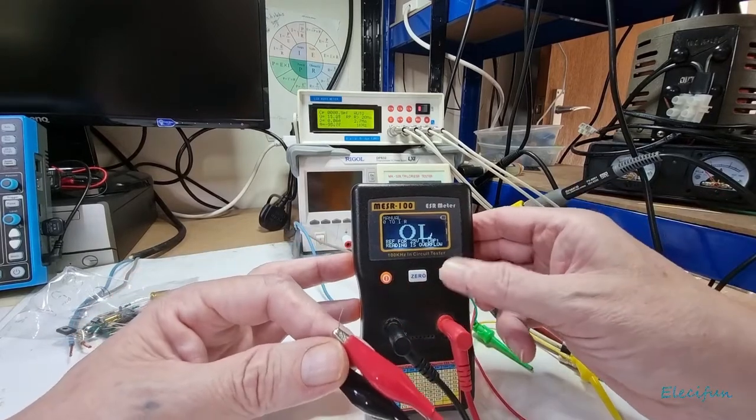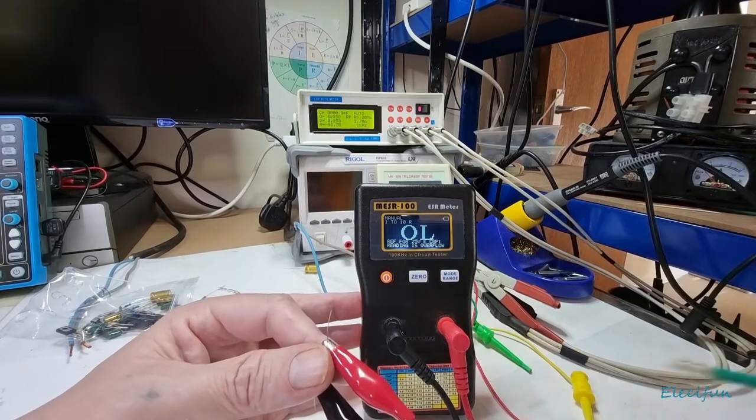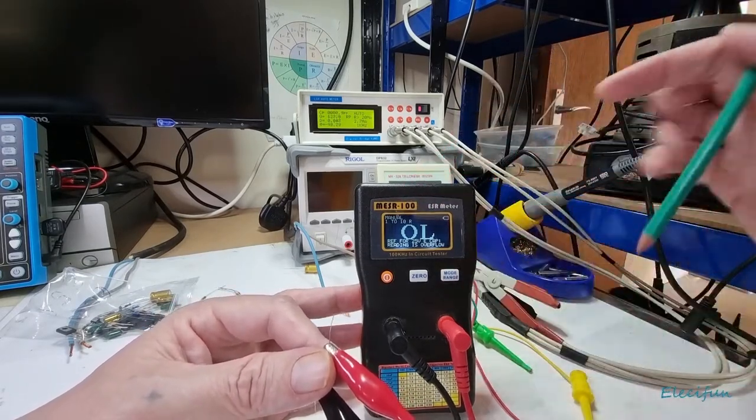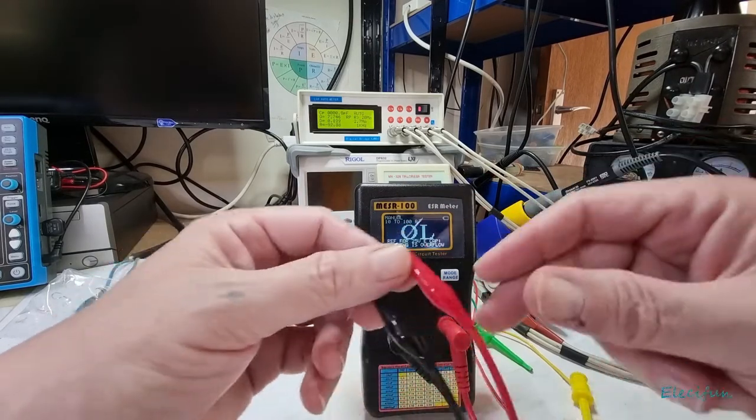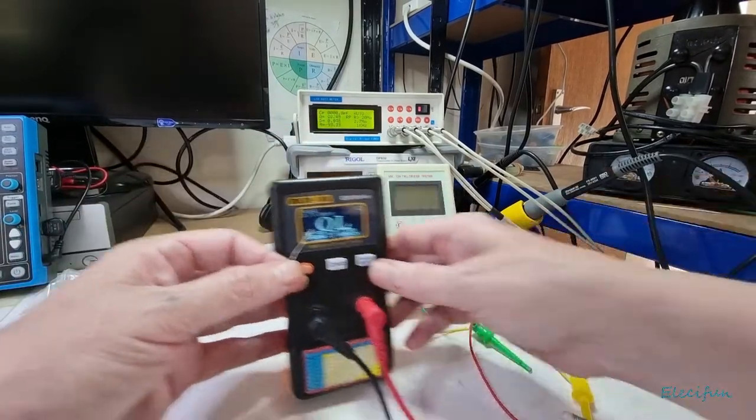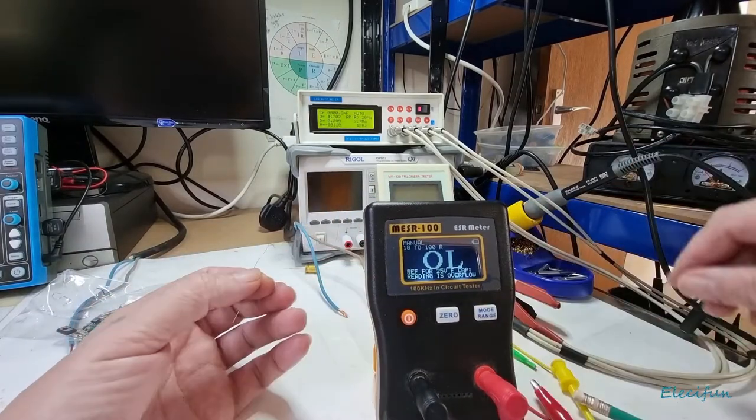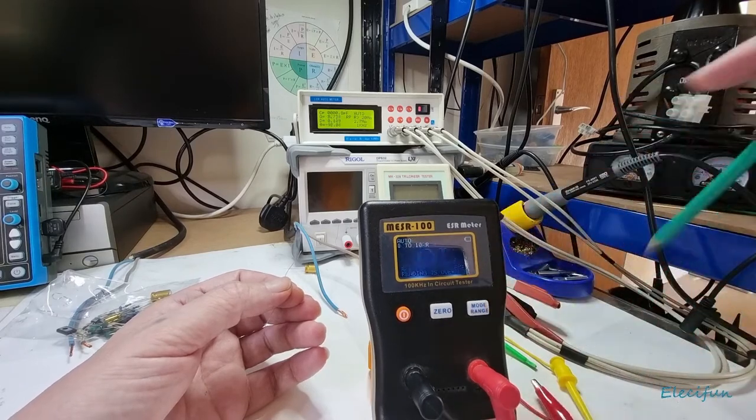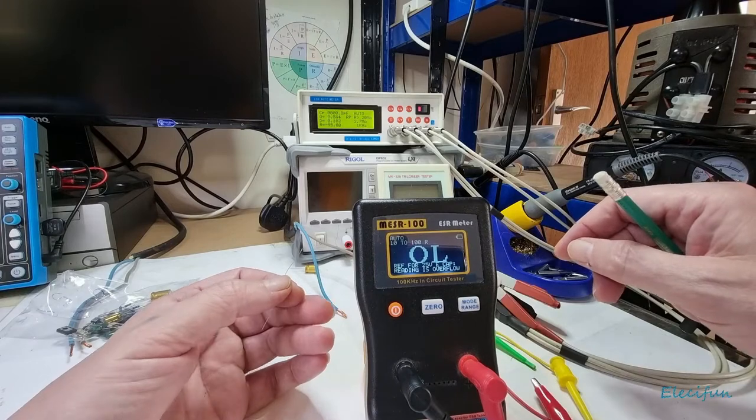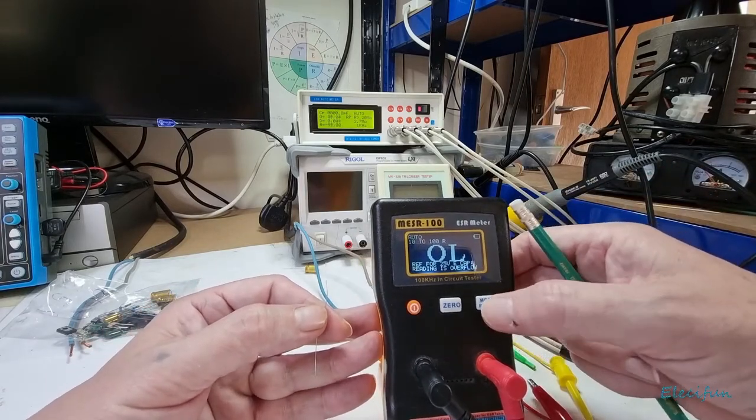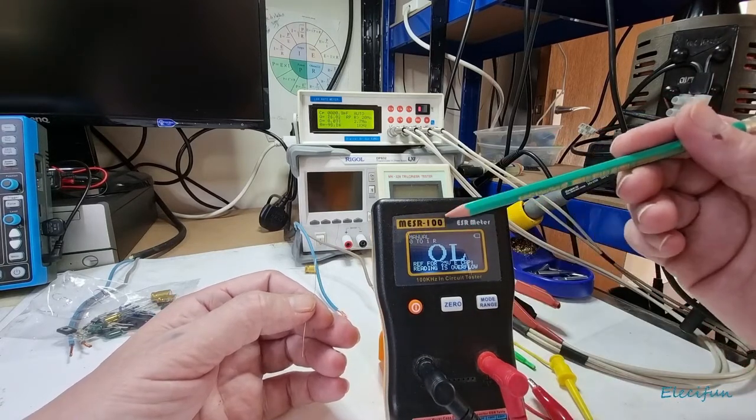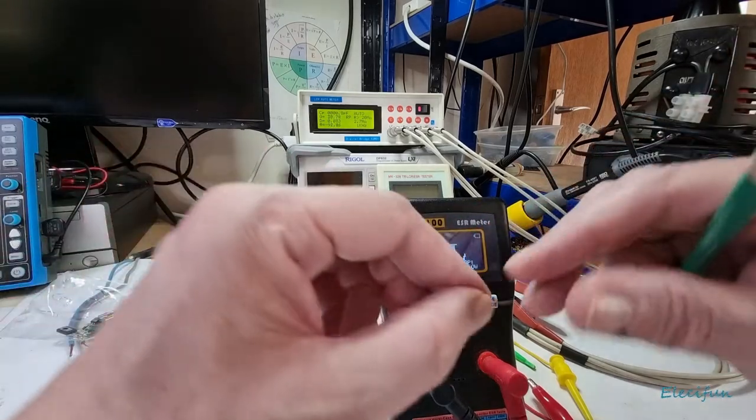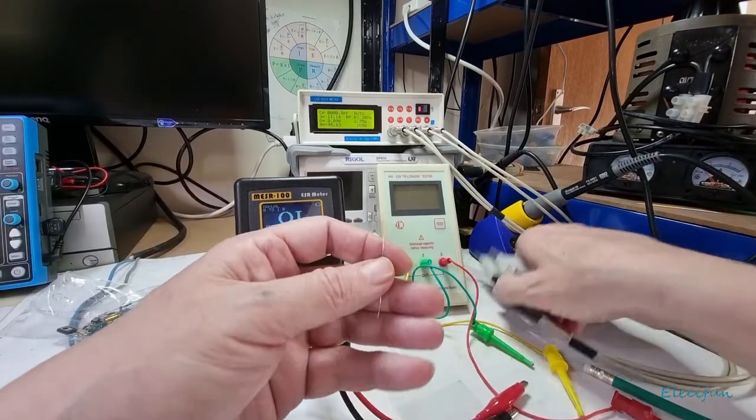The reason why it won't measure it is we can adjust the range mode. Let's go from 1 to 10R on the resistance and we can press the range mode again and go from 10 to 100R, but it's still not picking up this resistor. It goes back to 0 to 1R.